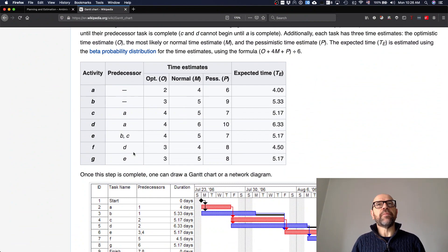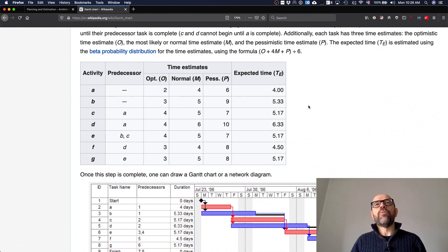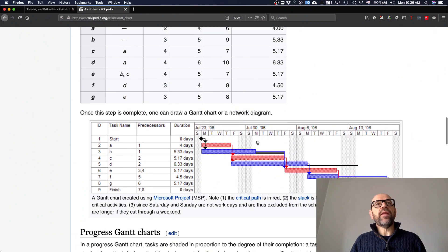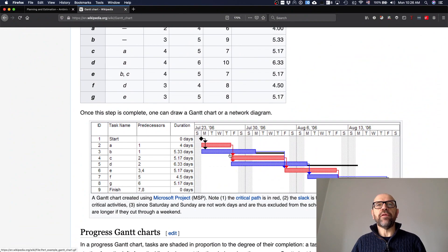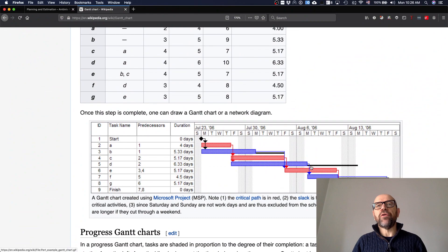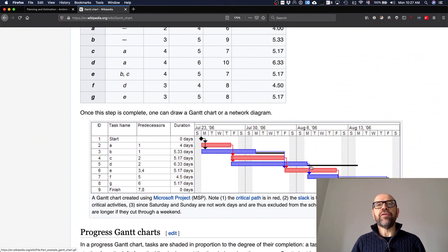So you do this and then you have this type of Gantt charts that are quite common where you see the dependencies. For instance, you can identify critical paths.